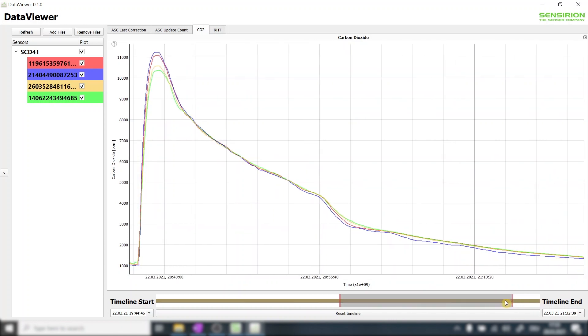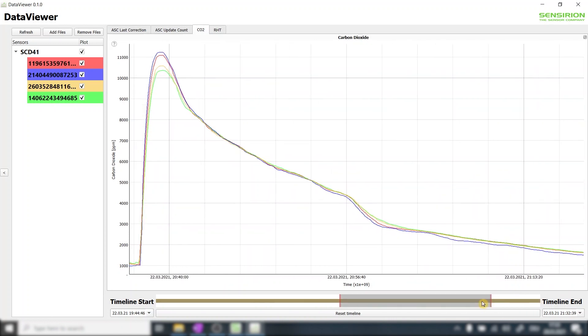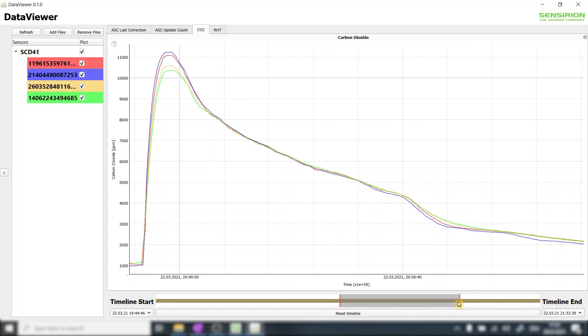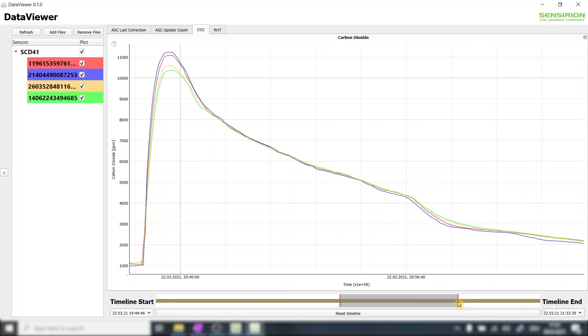The timeline on the bottom allows us to further zoom in and have a closer look. Let's take a look at how we can process the data with another program such as Excel.